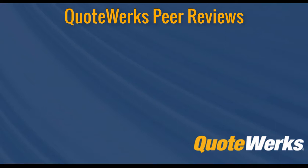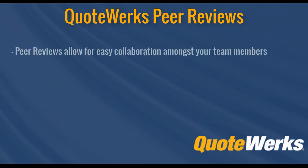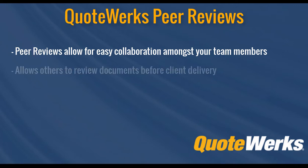Hi, I'm Brandon Grant, marketing director here at QuoteWorks. In this video, we're going to demonstrate how you can utilize peer reviews to collaborate with other reps in your company.